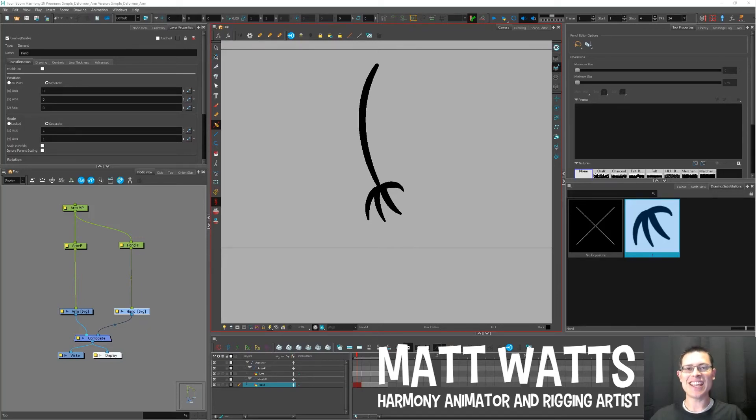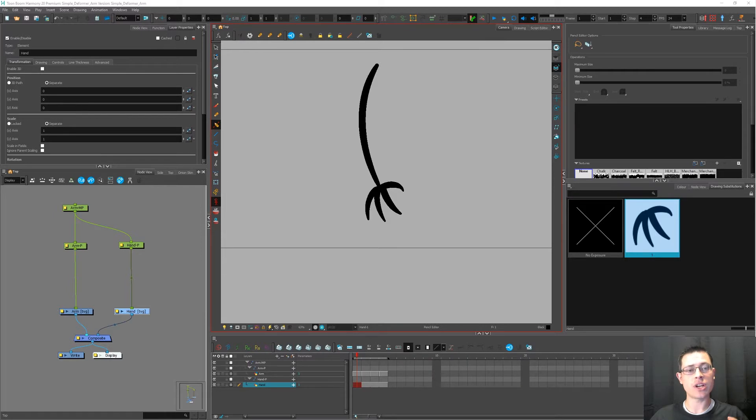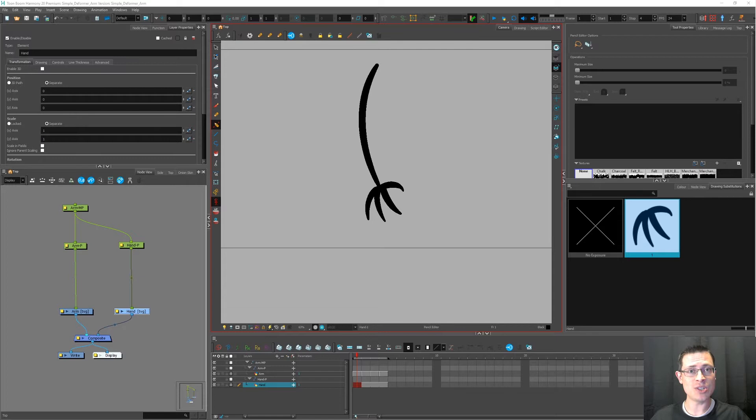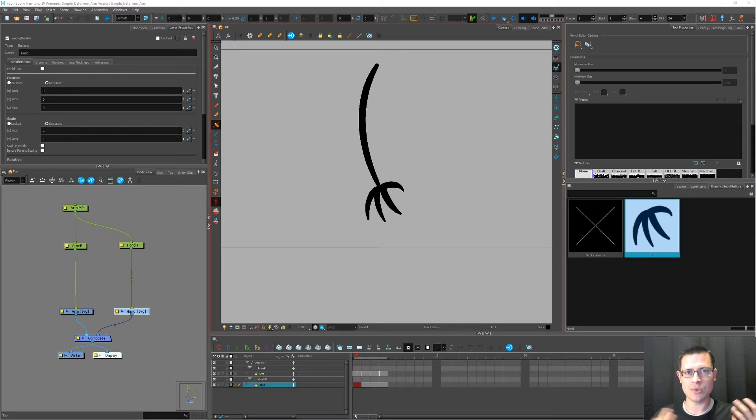Hey there! Today I want to show you how to do something that's kind of complex, but I'm going to try to use a very simple example, so hopefully it'll be a little easier to understand. The real title for this video should probably be called Associating Deformation Chains with Drawing Substitutions. I know that's a bunch of big words. It just means that we're hooking deformer chains up to cell swaps.